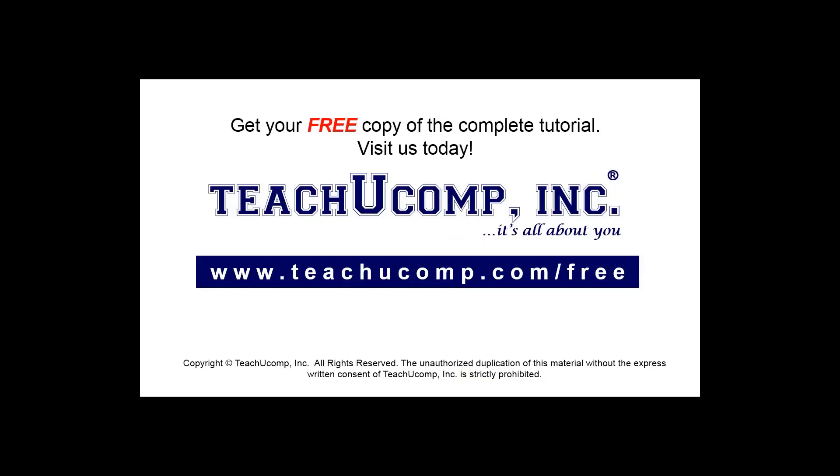Get your free copy of the complete tutorial at www.teachyoucomp.com forward slash free.